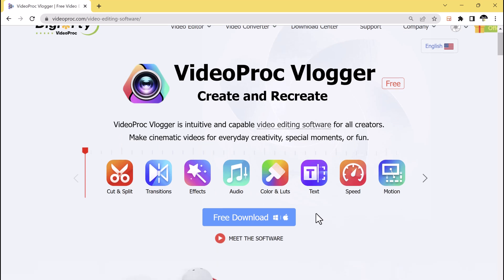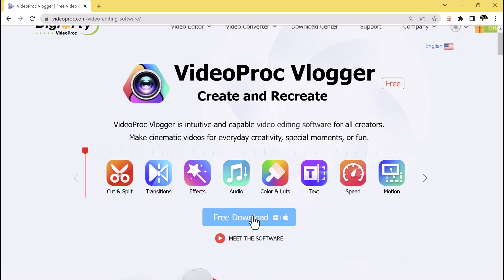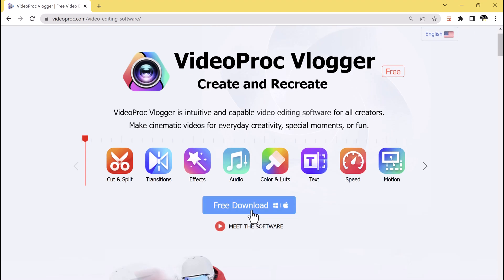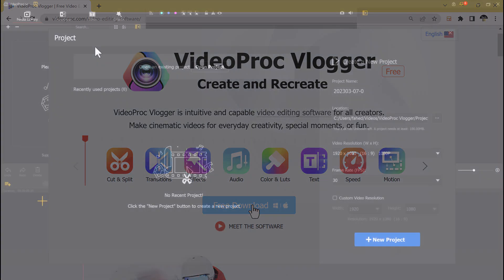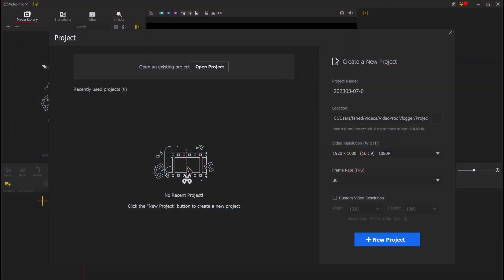The link to this software is available in the video description. After installation, open it. You will see the user-friendly interface. The software is designed with simplicity in mind, making it easy for beginners to navigate and use.